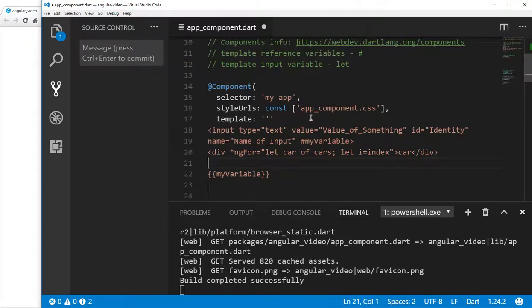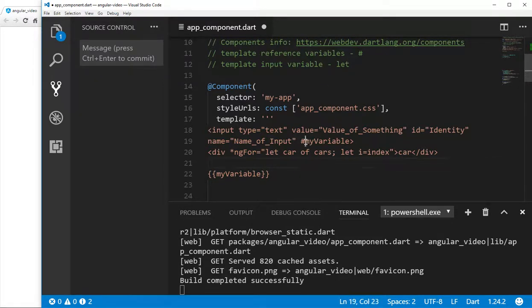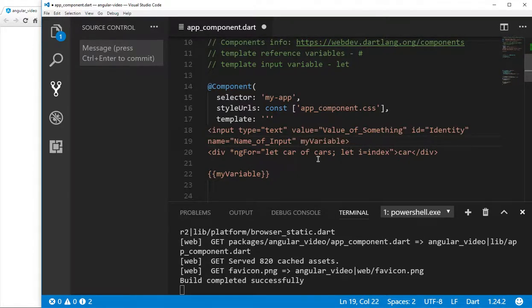The next thing is the template reference variable. I understand it a little better now, though I don't think I have a full picture. A template reference variable uses the keyword pound sign — that's the key symbol. You cannot use var here; it's the pound sign only.